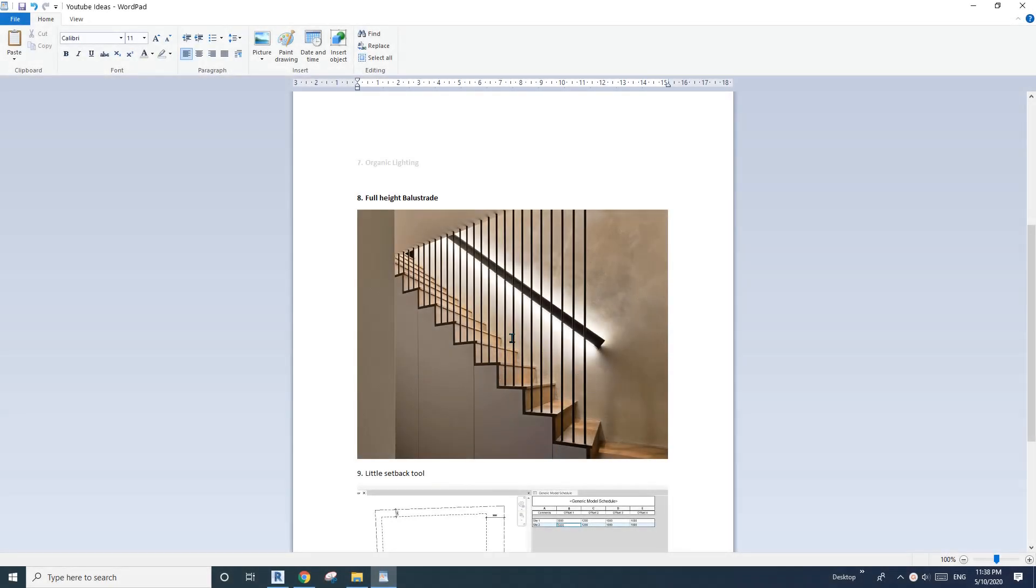Hey guys, Bing here, and today I'm going to show you how to model this railing on the stairs. It's full height from the steps, from the tread to the upper level.